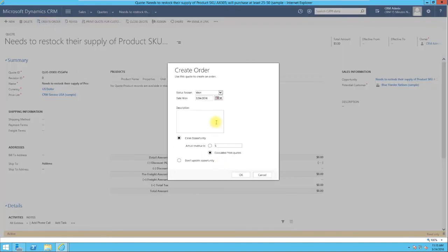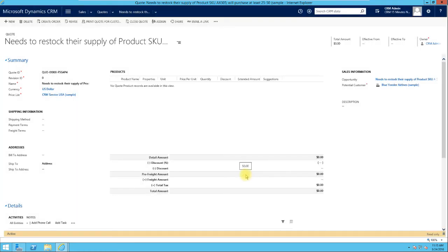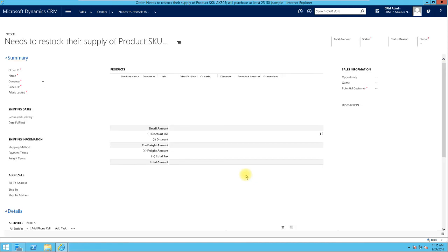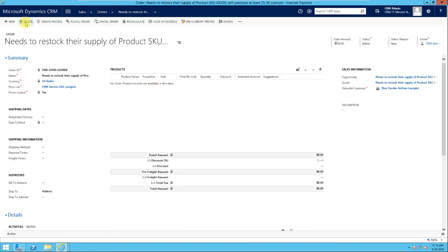Assuming we are okay with the quote, we go ahead and create the order. When creating an order, the status of the quote can be either Lost or Won when it's been closed. Since we are creating an order, it's logical to assume the quote is being closed as Won. You can specify the actual revenue, click OK, and it will close the quote as Won and create the order.